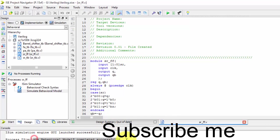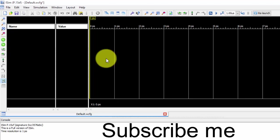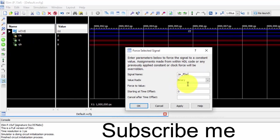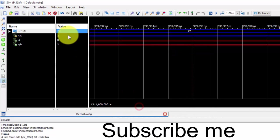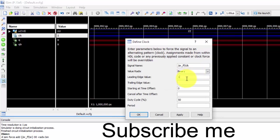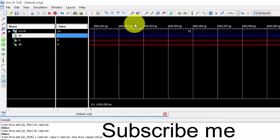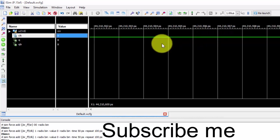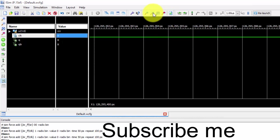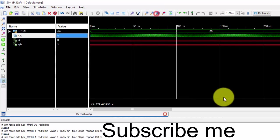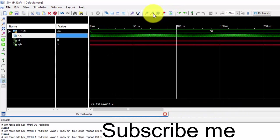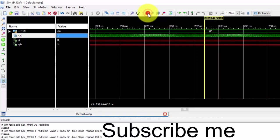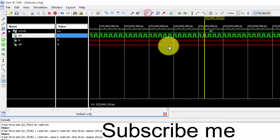And the simulation is completed successfully, so we are getting this ISim. Now let us give the force constant as 0,0, apply it. And for the clock, the high value is 1, this is 0, and the time period should be 100. Just apply it. Let us zoom it so that we get a clear view.